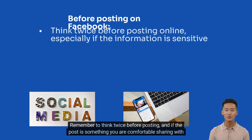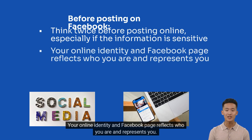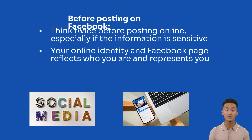Remember to think twice before posting, and consider if the post is something you are comfortable sharing with others. Your online identity and Facebook page reflects who you are and represents you.